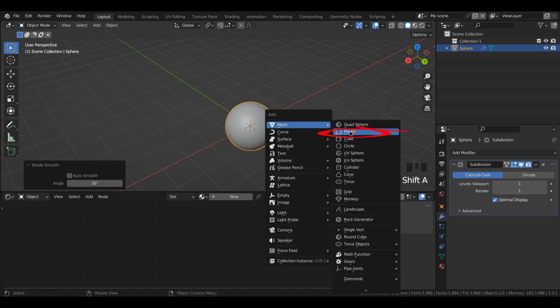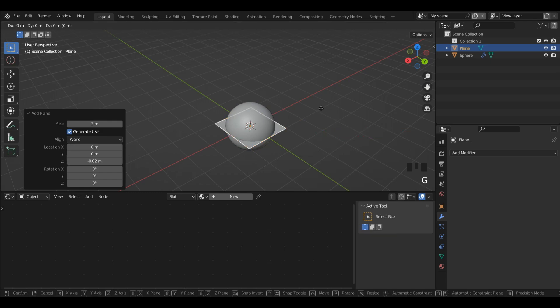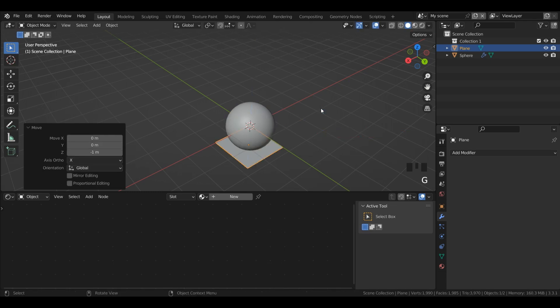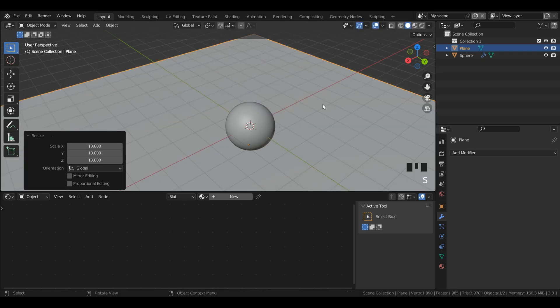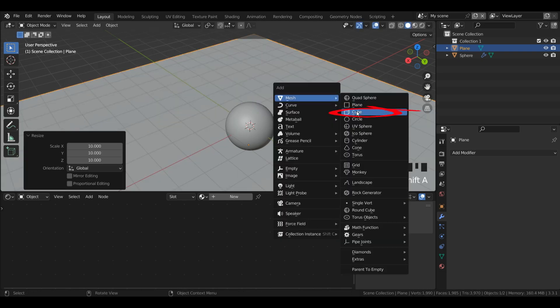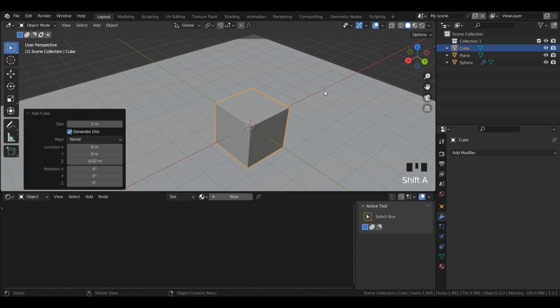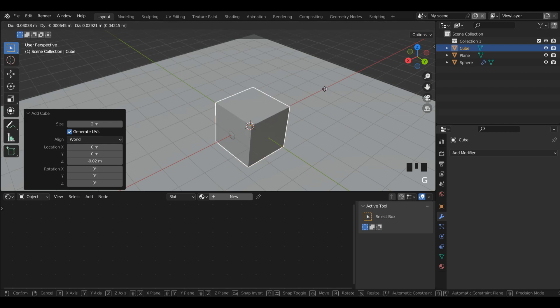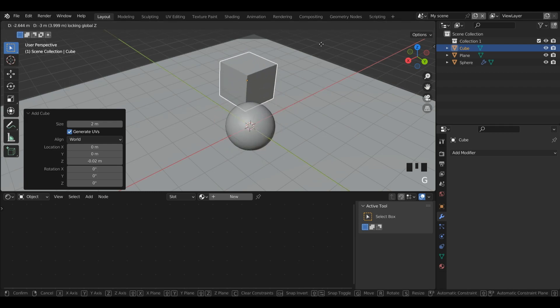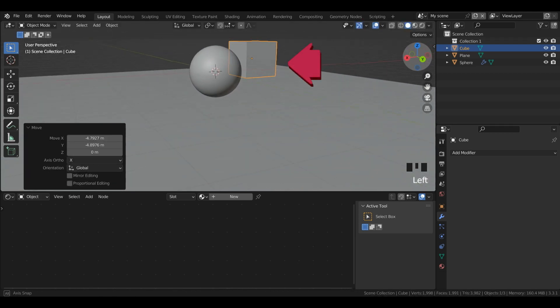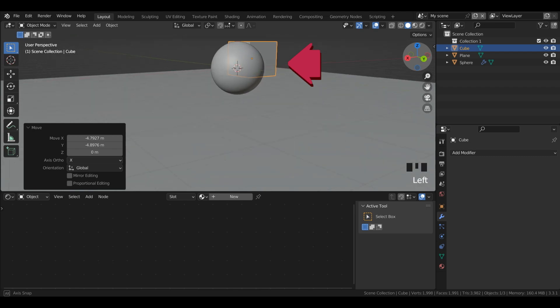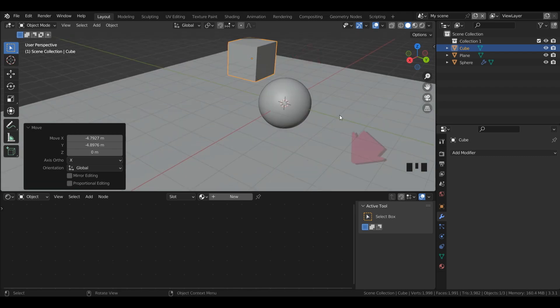Then I'll press shift A, and this time I'll add a plane, G, Z, minus 1 to bring it down. Then press S to scale and then 10, and that'll scale it by 10. Then I'll press shift and then A, and I'll left click cube. Then I'll press G, shift Z to move it on only the X and Y axis. This cube will be a way to check if our glass is working, and this plane will be a way to see how our shadows look for the glass.